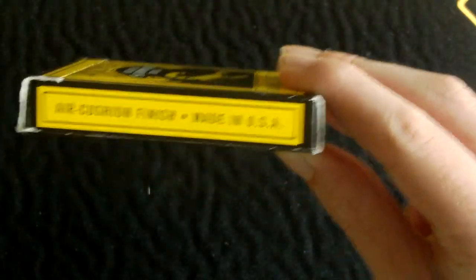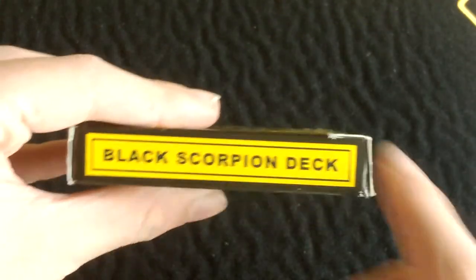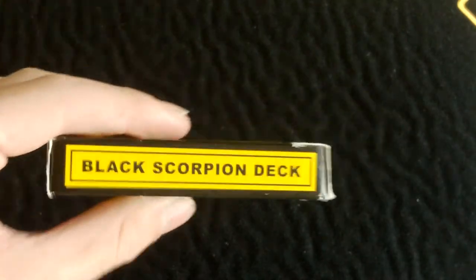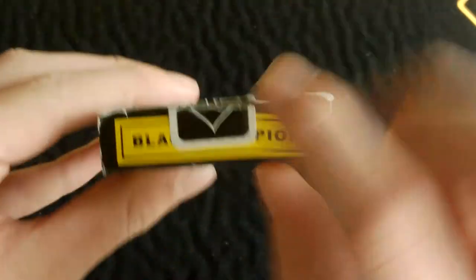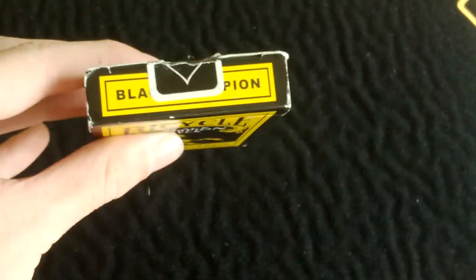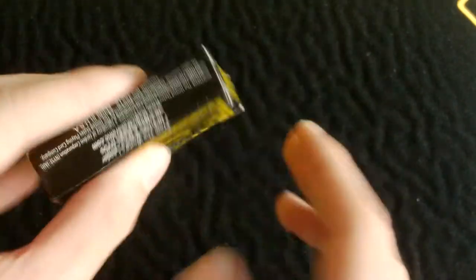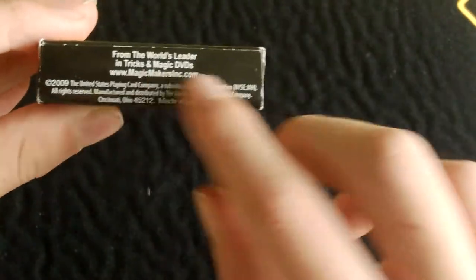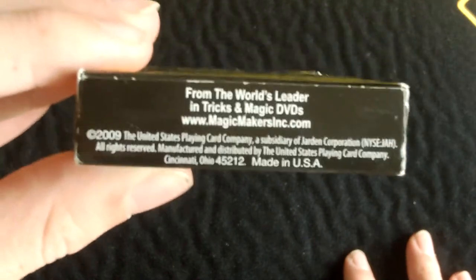On the side you have Air-Cushion Finish, made in the USA. On the other side you have Black Scorpion Deck in bold as well. On the top here it says Black Scorpion, and you have a standard USPCC seal. On the bottom you have Copyright Information and MagicMakers.com.